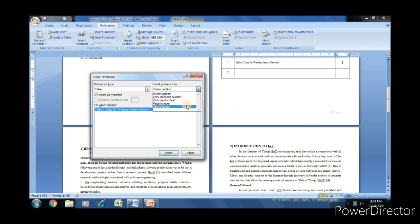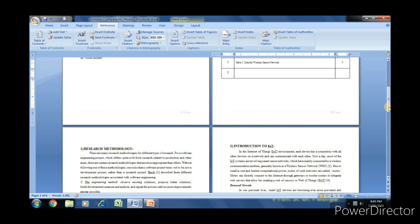Now to insert the page number, select page number and insert. Close it.